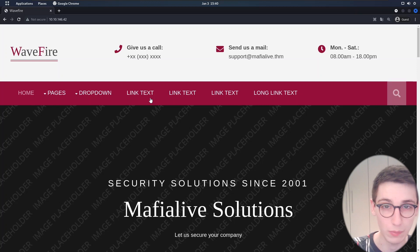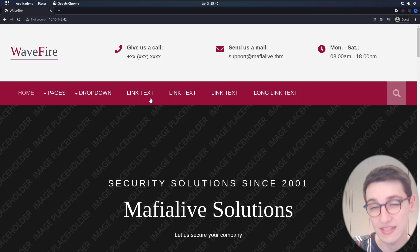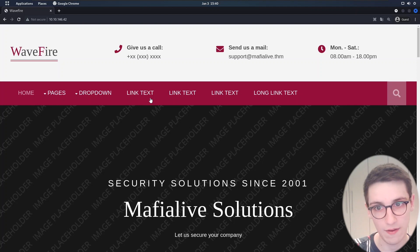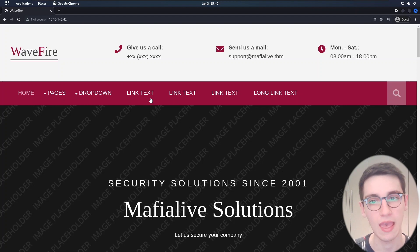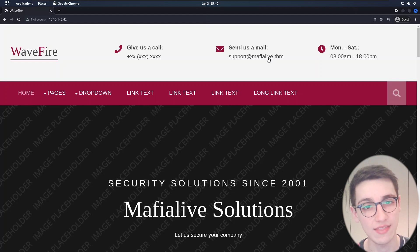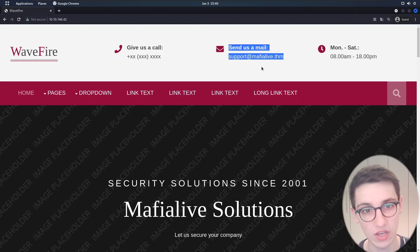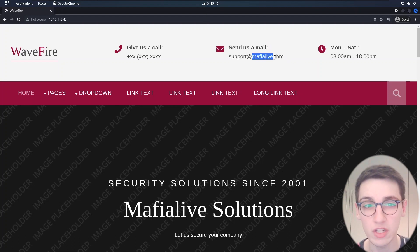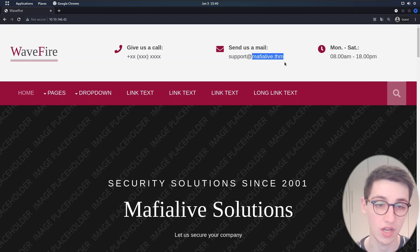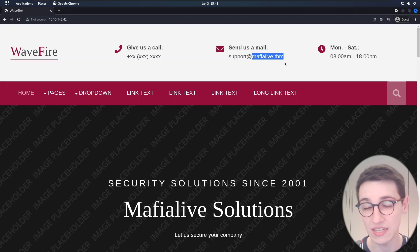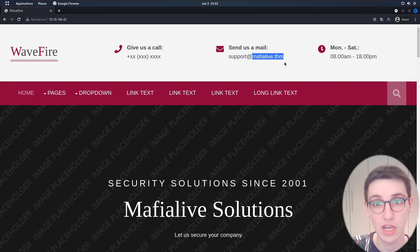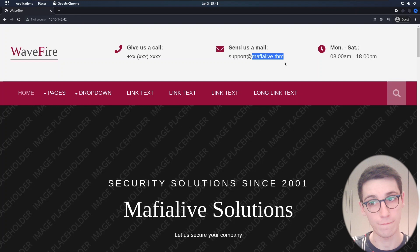The first thing we see when we browse to the IP address is this page that contains very little. However one thing stands out here and that is there is an email address up top. This email address contains a domain name, mafialive.trihackme and it would not be unusual for a web server to host different content on a domain name versus the IP address.